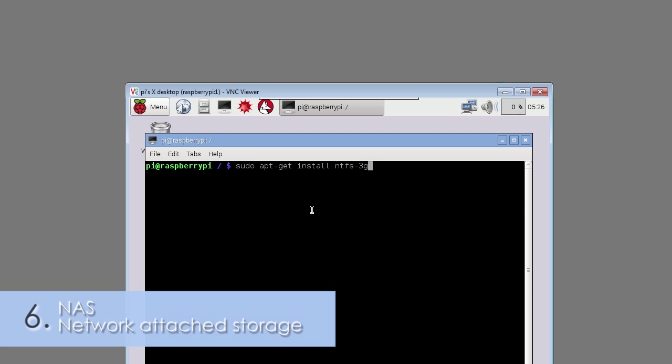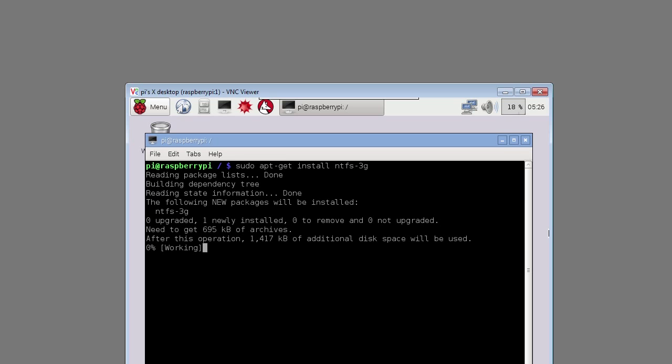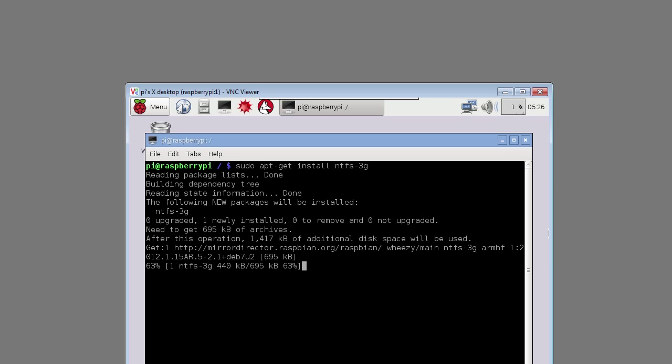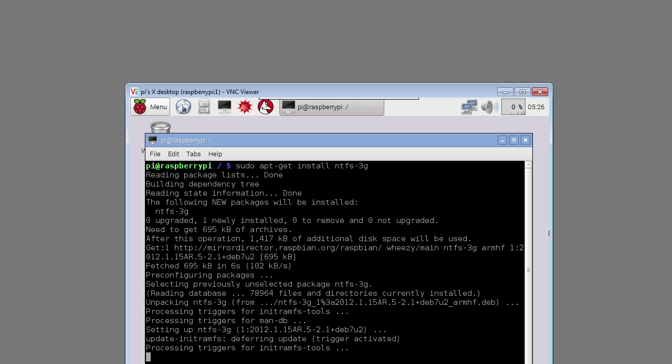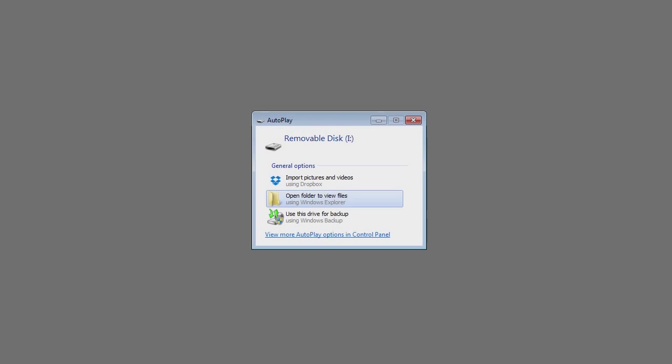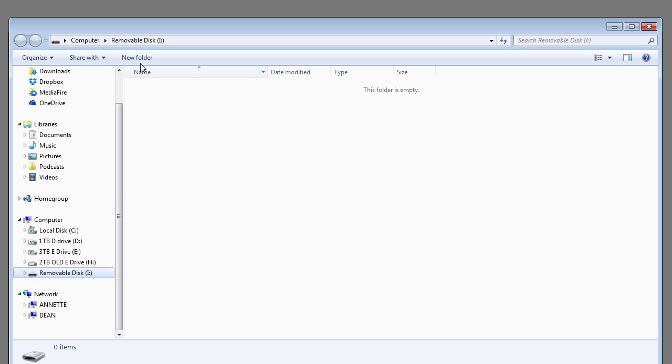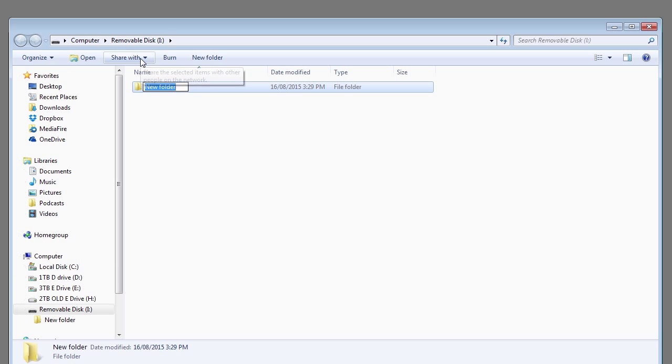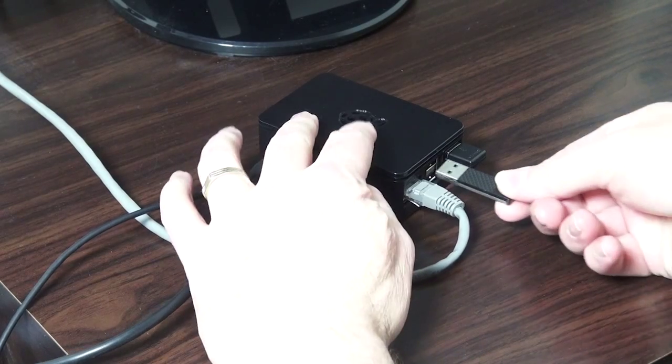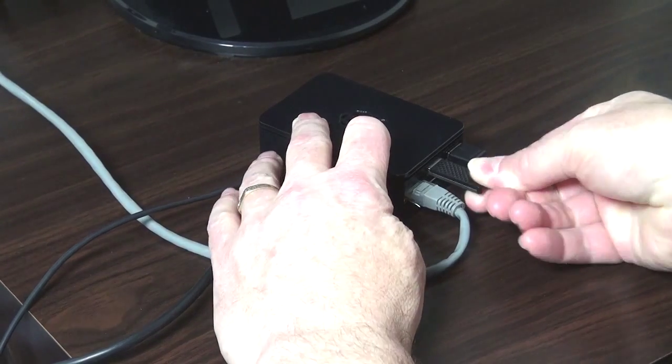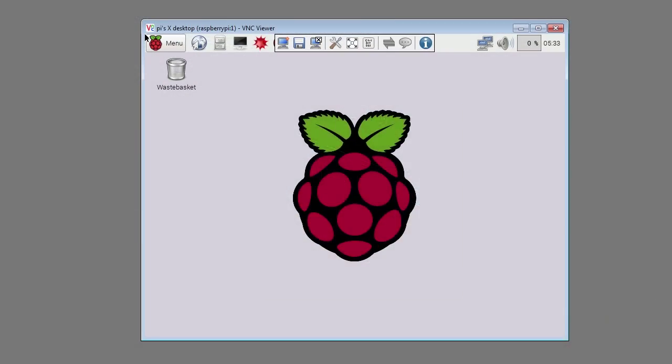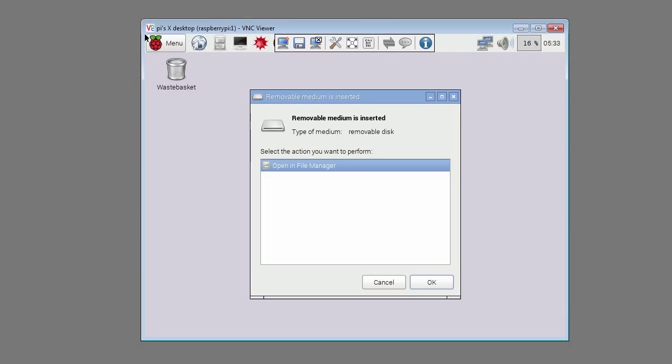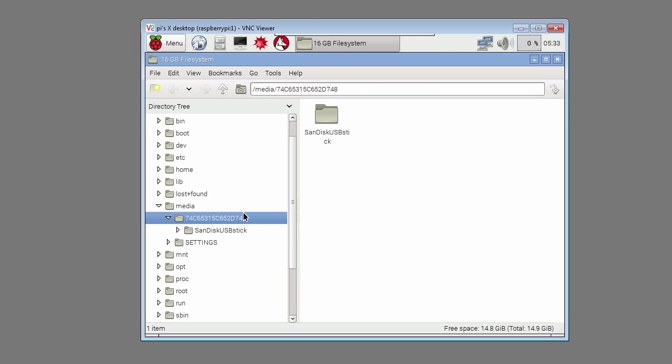Put the micro SD card back in the Raspberry Pi and power it up. Type in sudo apt-get install ntfs-3g. This will install NTFS file support. Put a USB stick in your computer and create a folder on it. I'm creating SanDisk USB stick. Eject the USB stick out of the PC and plug it into the Raspberry Pi. You'll be notified that removable media has just been inserted. Click OK.